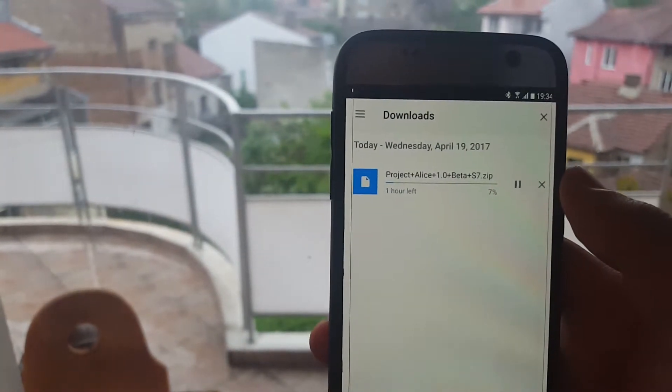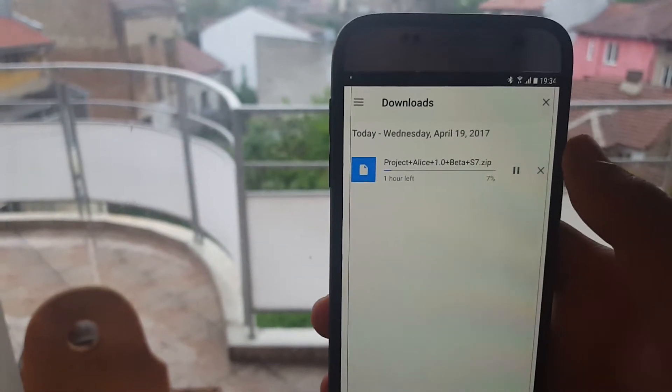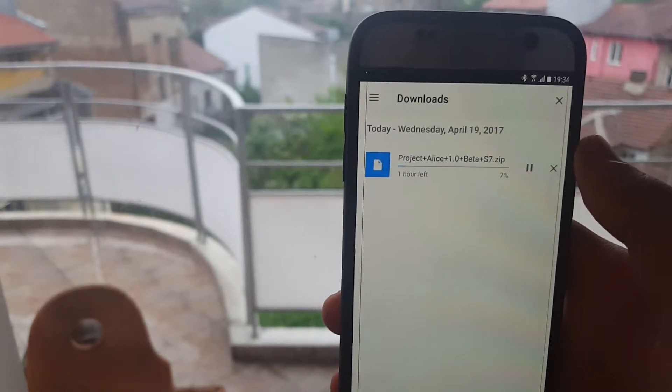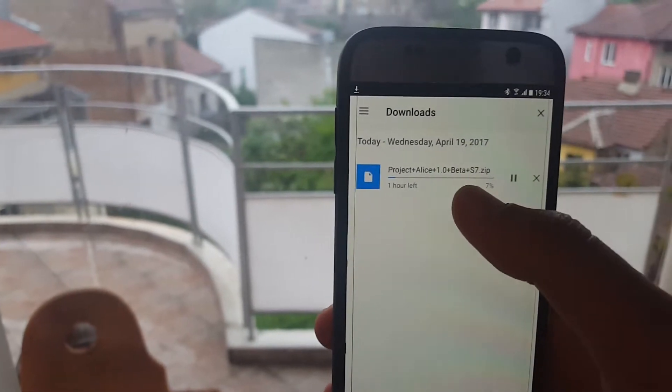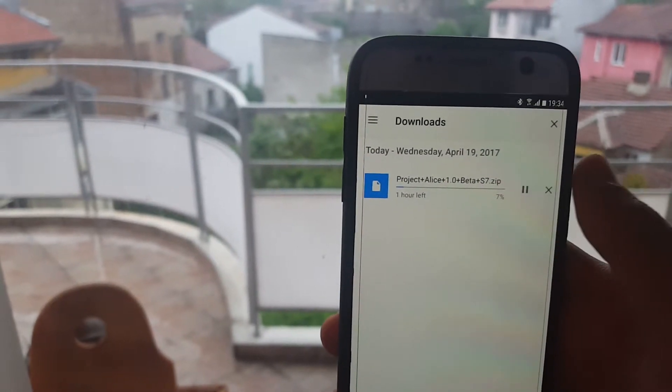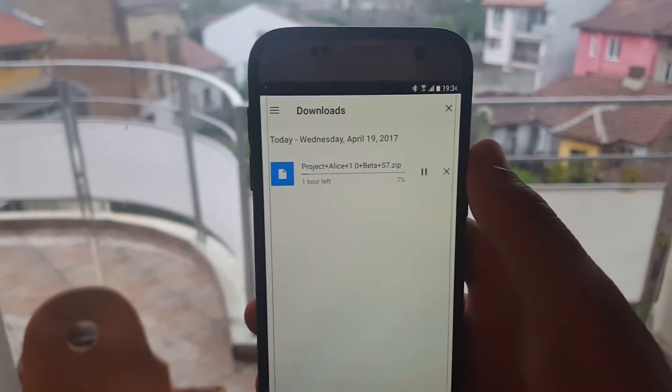So as you can see over here, I'm downloading Project Alice, the first version. It is still a beta. It was released today.